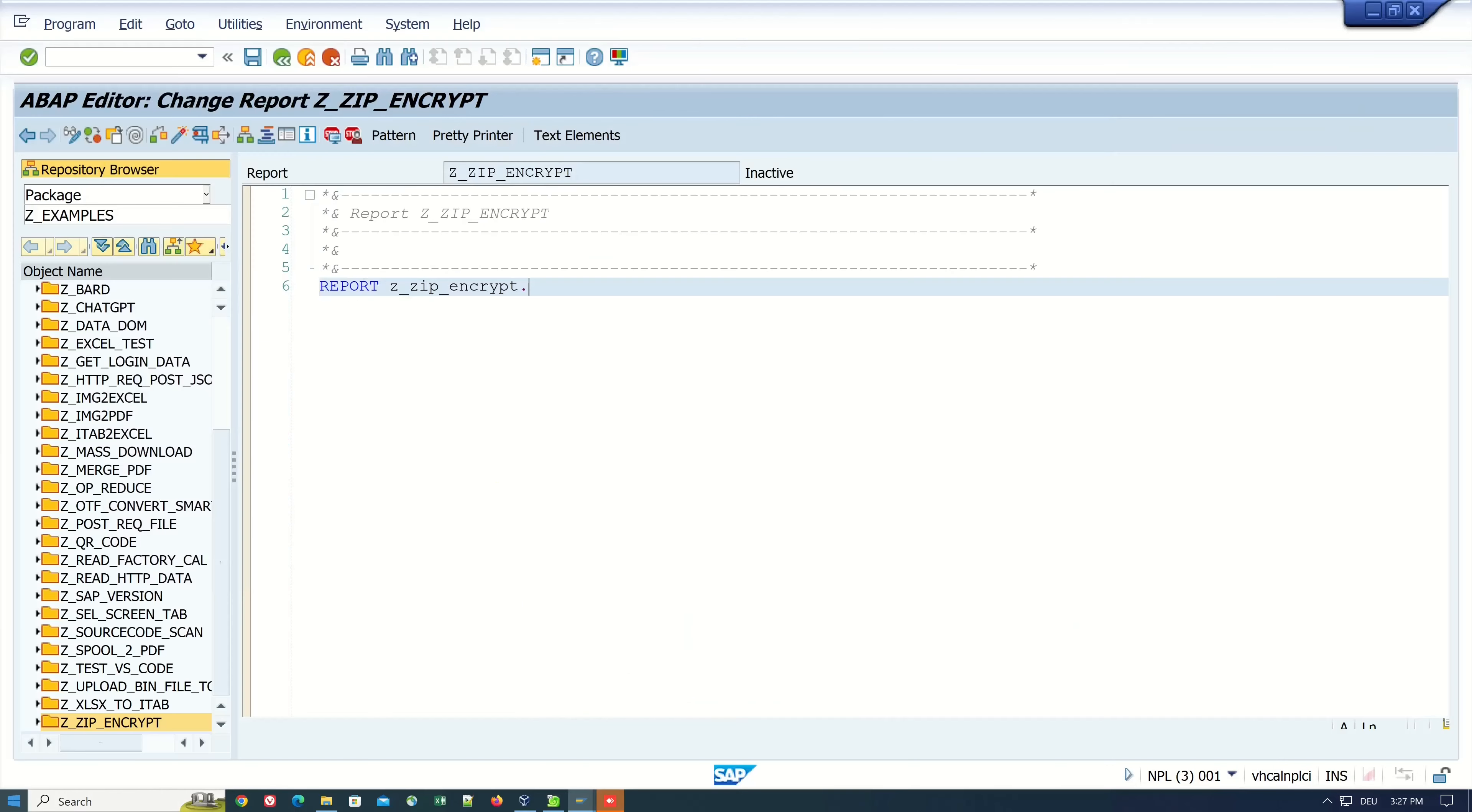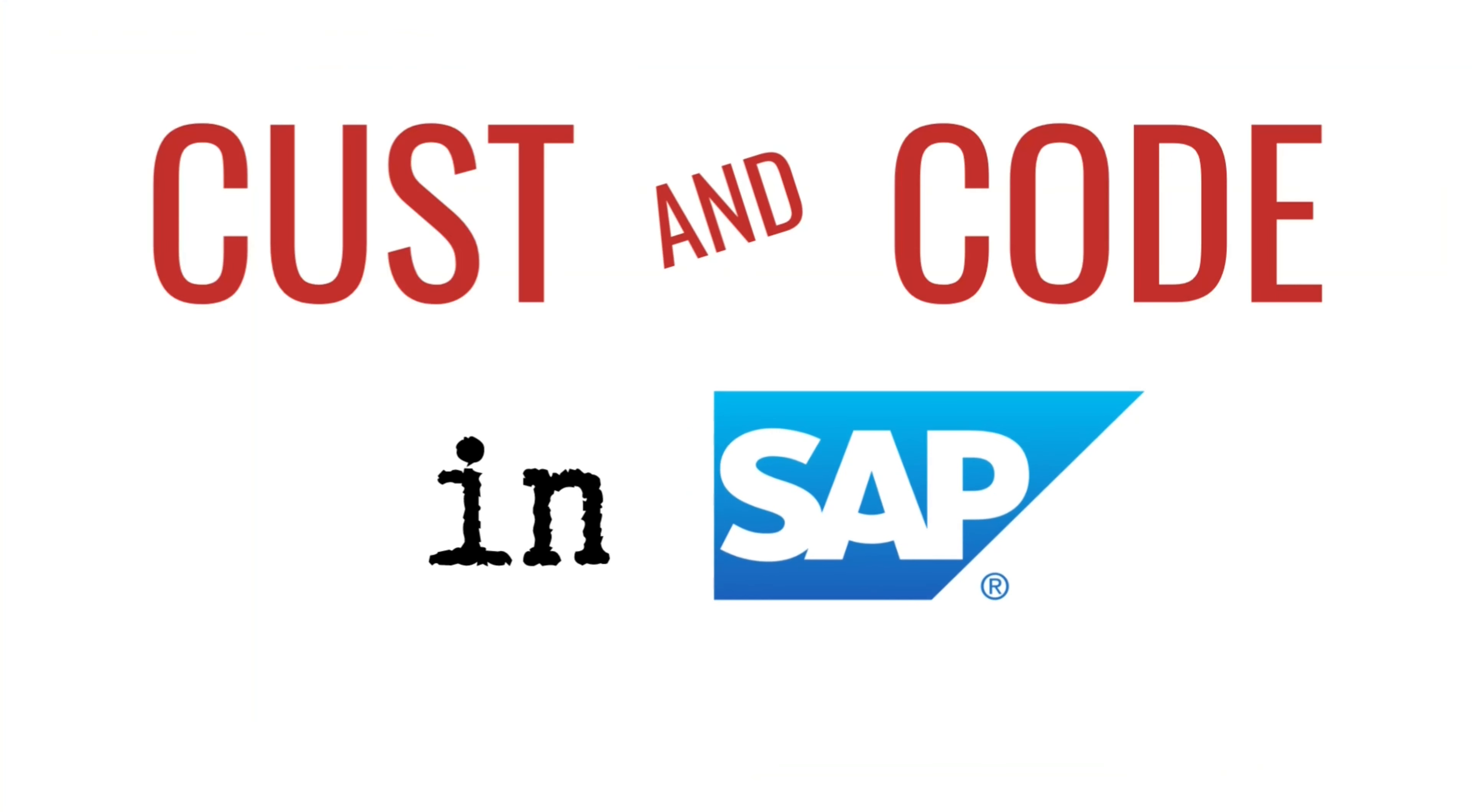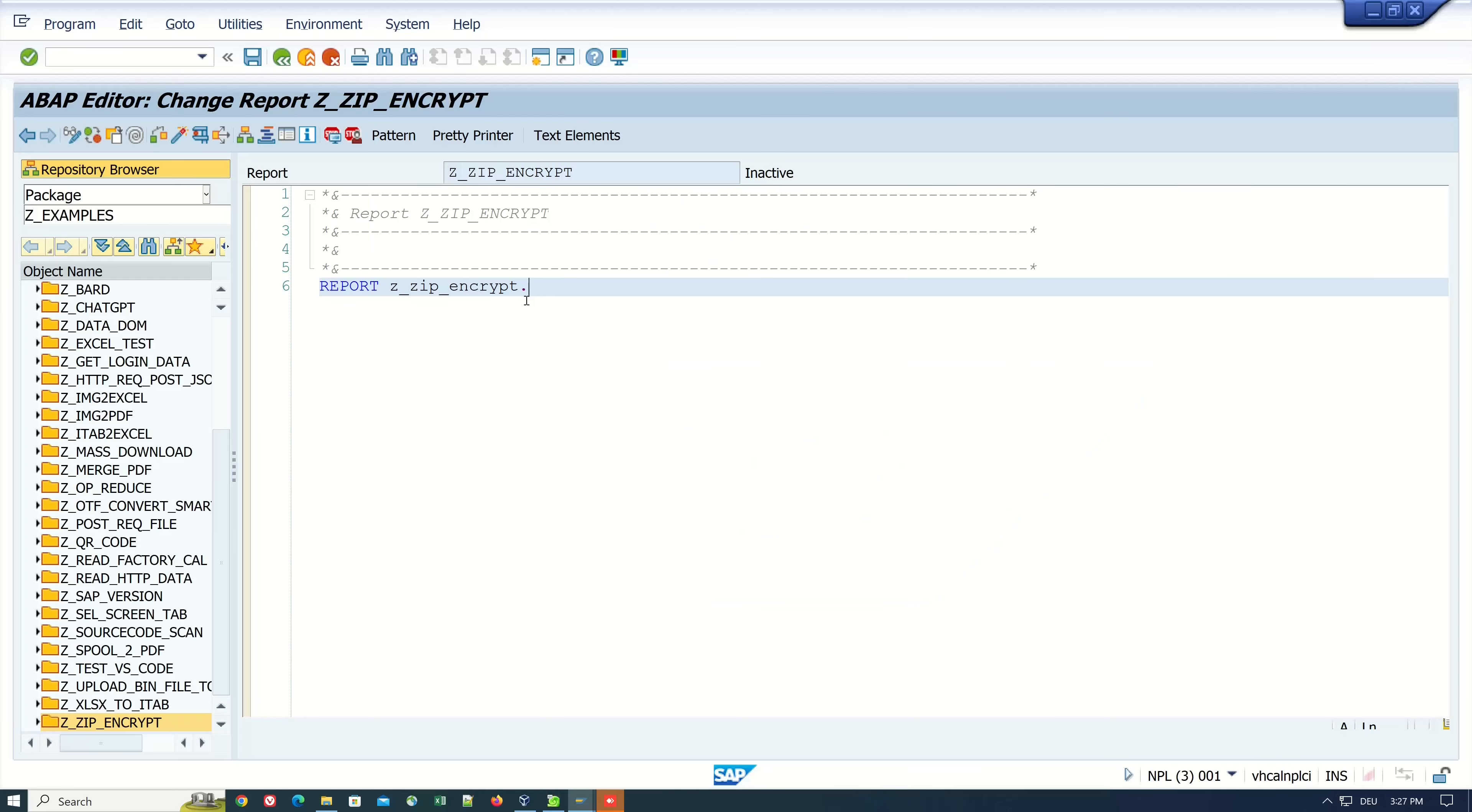Hello everybody. In today's video I will show you how to create a ZIP file in ABAP and protect it with a password. I have already created a program here, but before we start we have to call another transaction called SM49.